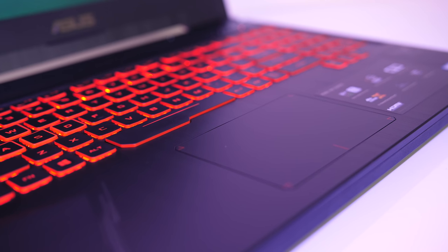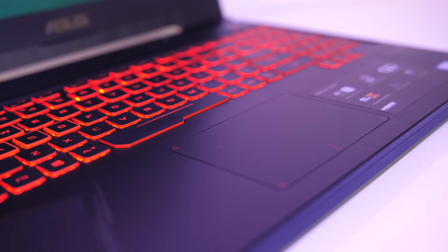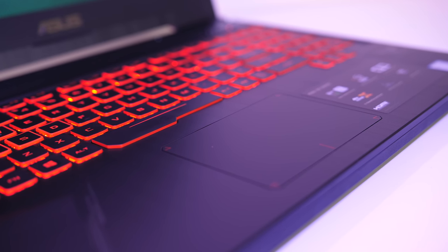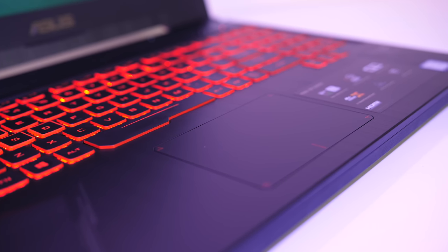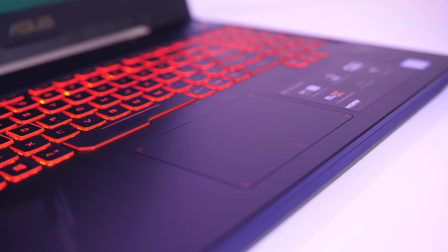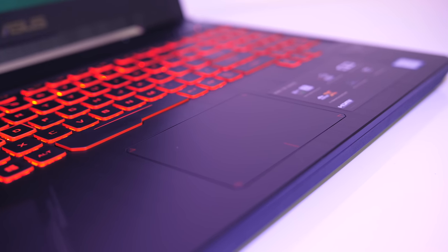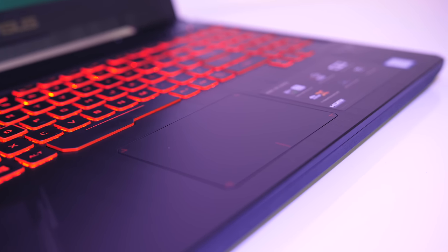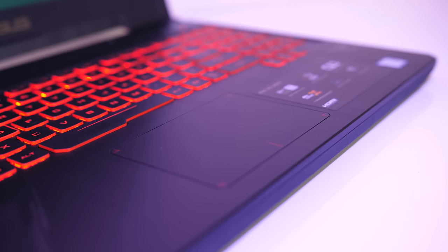The touchpad was smooth to the touch and worked well. It clicks down when you push, you can right click anywhere with two fingers, or otherwise use the left and right click buttons down the bottom.